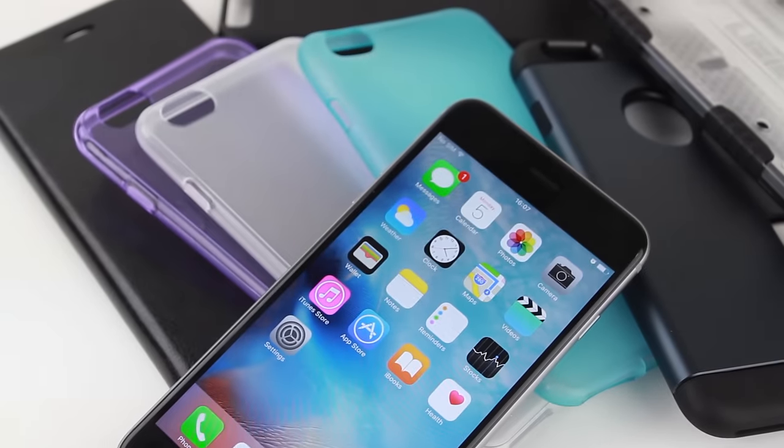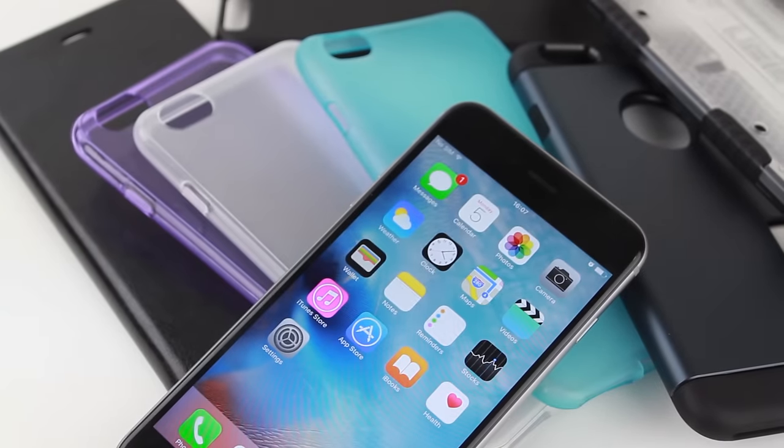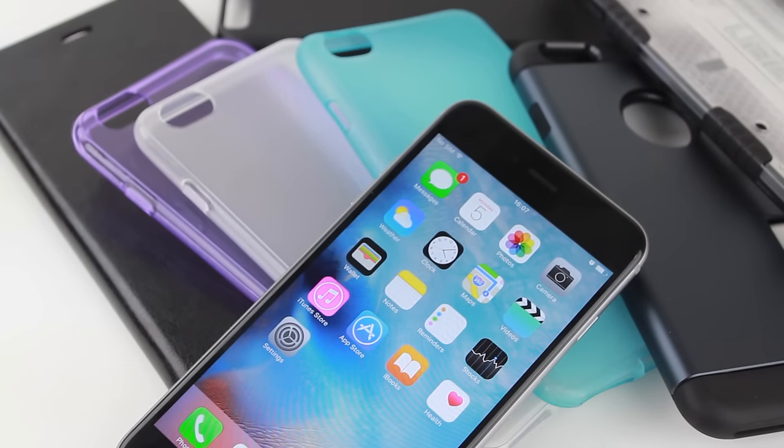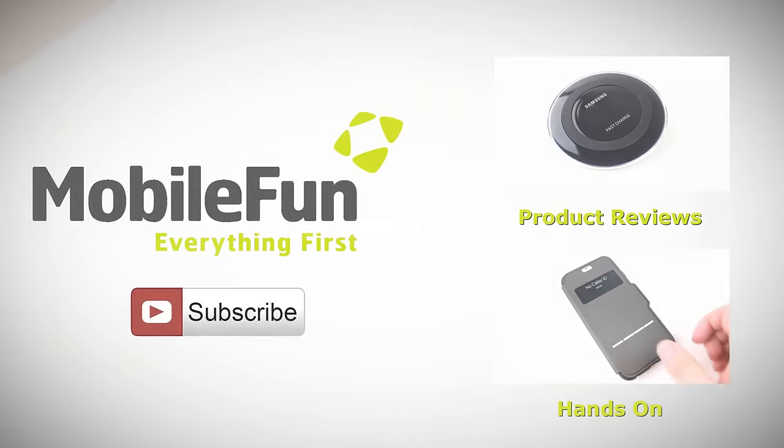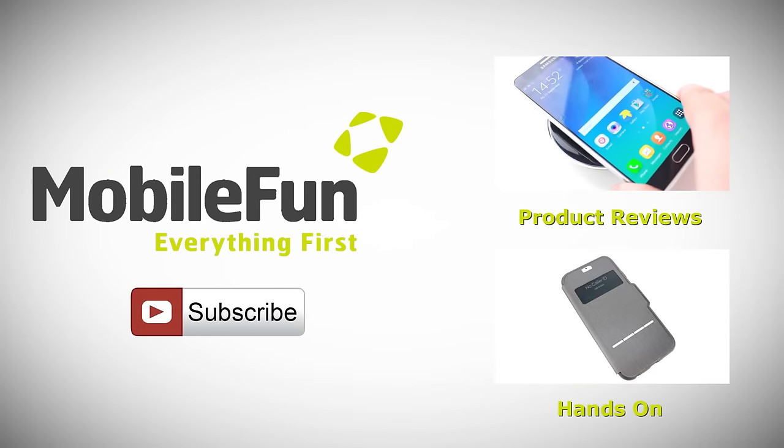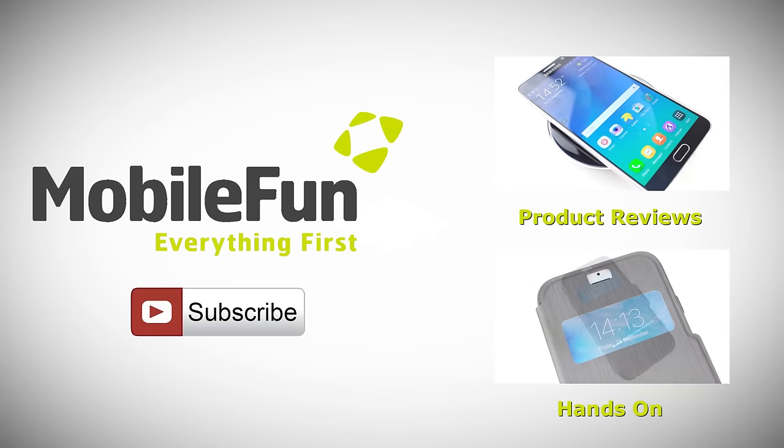For more information on these cases featured within this video, please visit MobileFun today. And for more top cases and review videos, please hit the subscribe button below.